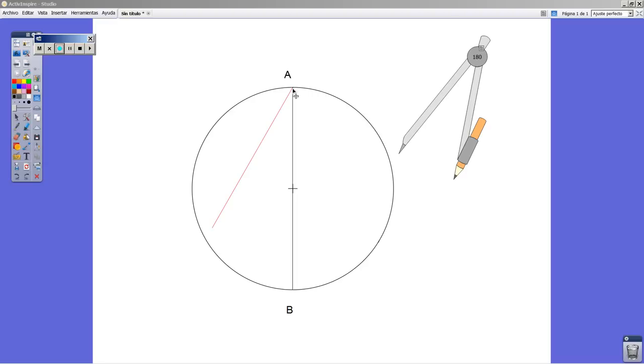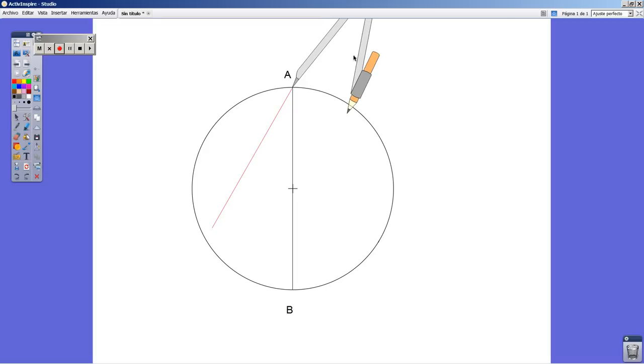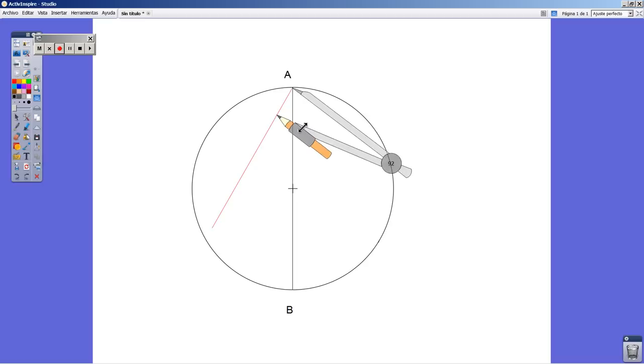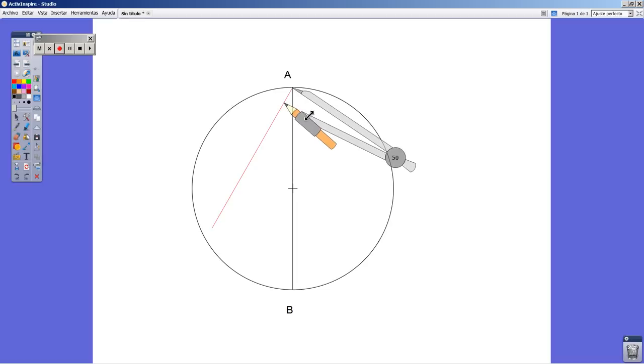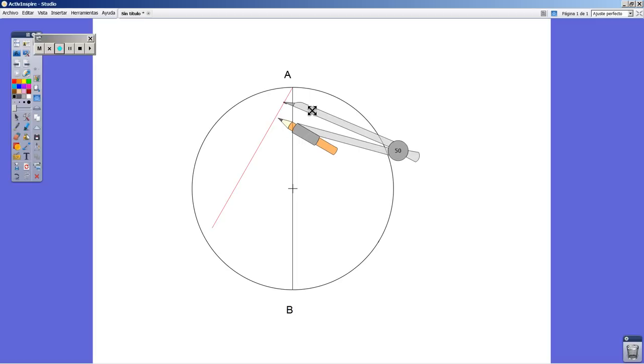As you can see, we have already drawn a vertical diameter AB and a red line. As we know from dividing any kind of segments, the first thing we have to do is choose any measurement. It's up to you how long it's going to be for this first measurement.